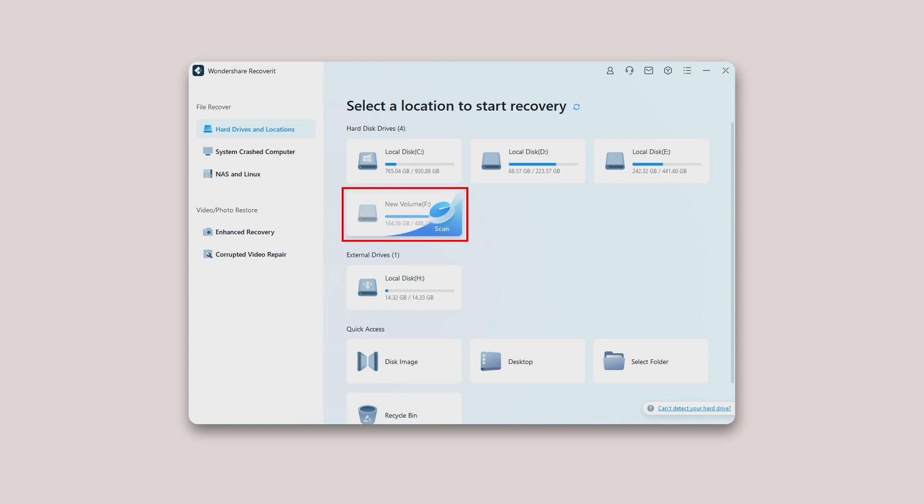Here, please select a hard disk under the Hard Disk Drives tab or Desktop under the Quick Access tab. Click Start to begin the scanning on the selected location.